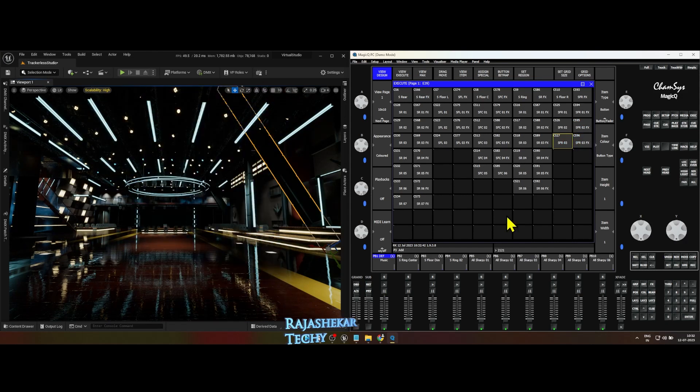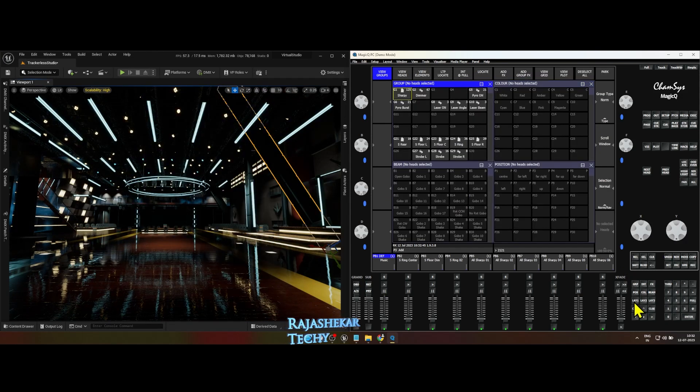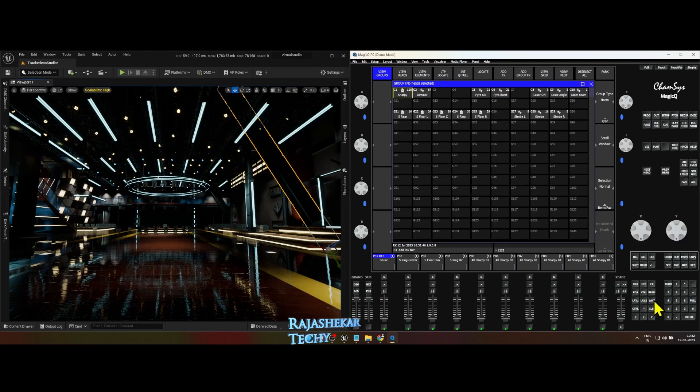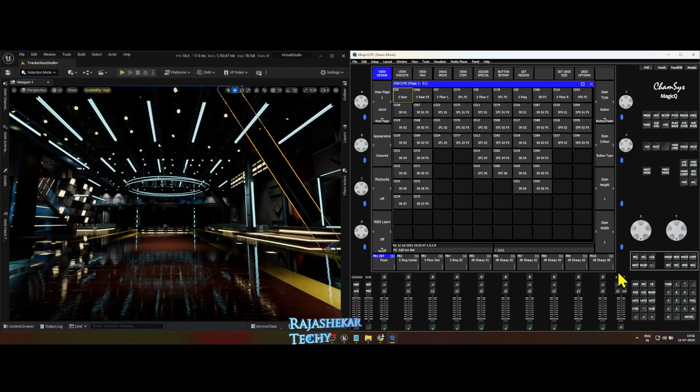You can customize the look and effects type of any light using the following method. You can also record any new effects or positions as you wish.